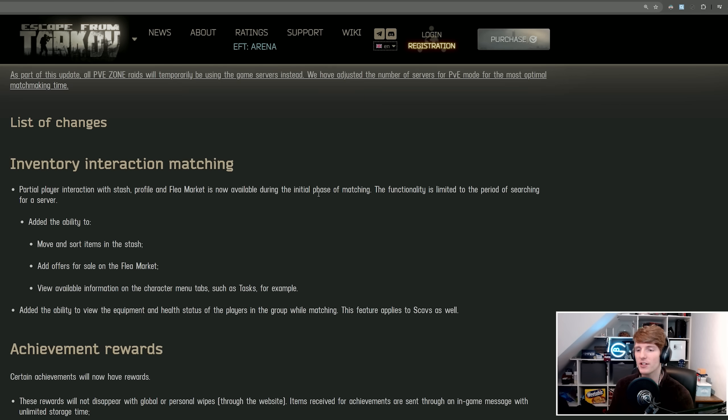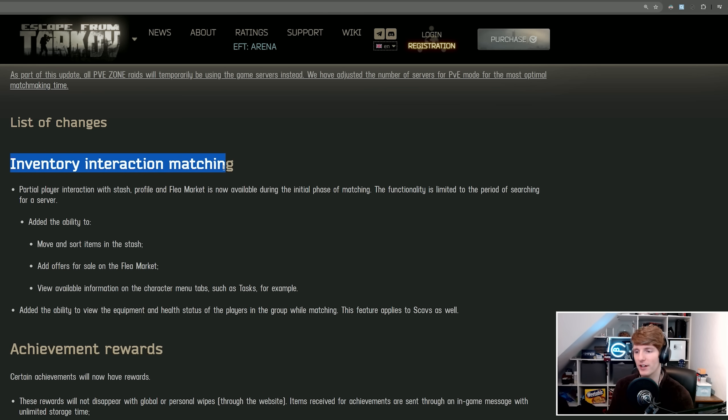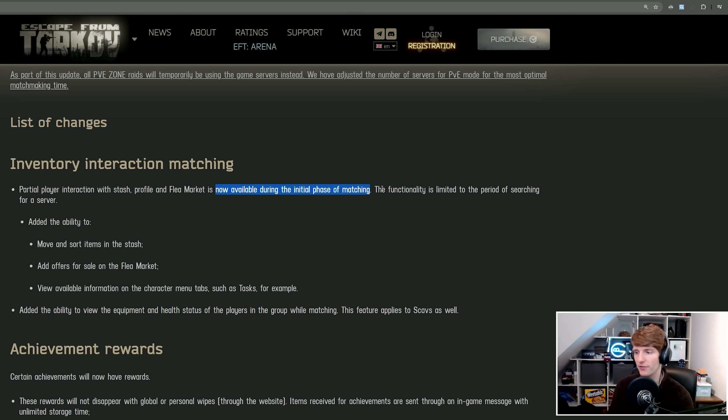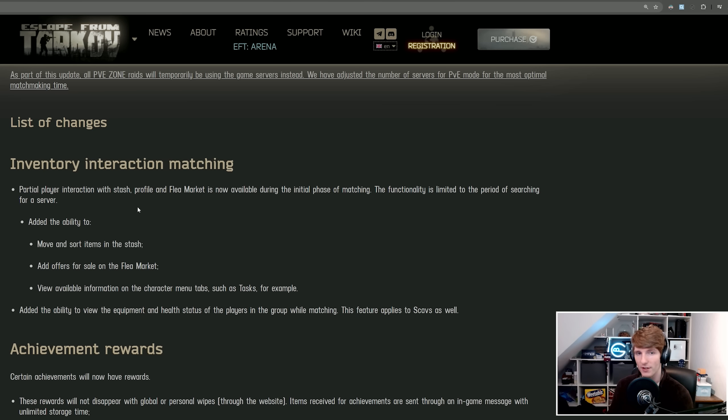Now let's get into the actual list of changes. Inventory interaction matching - this is the thing that I'm the most excited about. It says here player partial interaction with stash profile and flea market is now available during the initial phase of matching. The functionality is limited to the period of searching for a server.